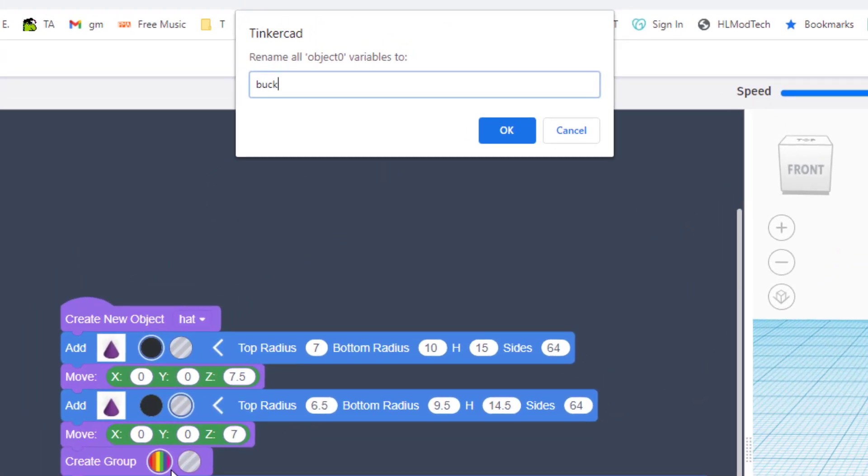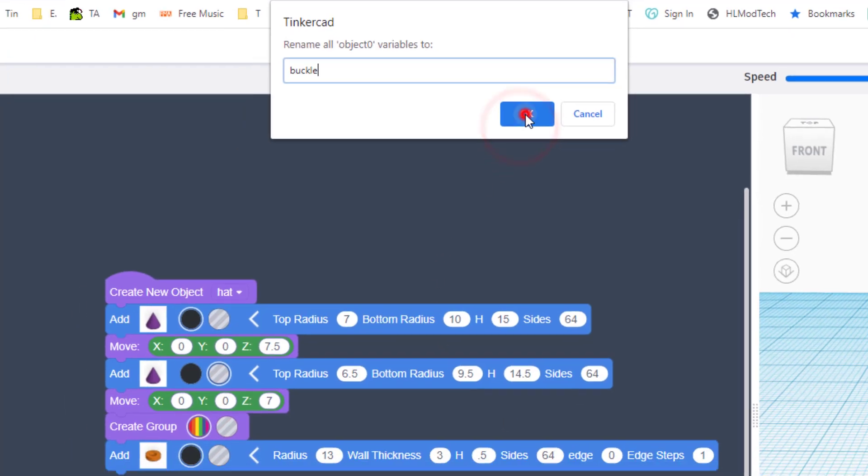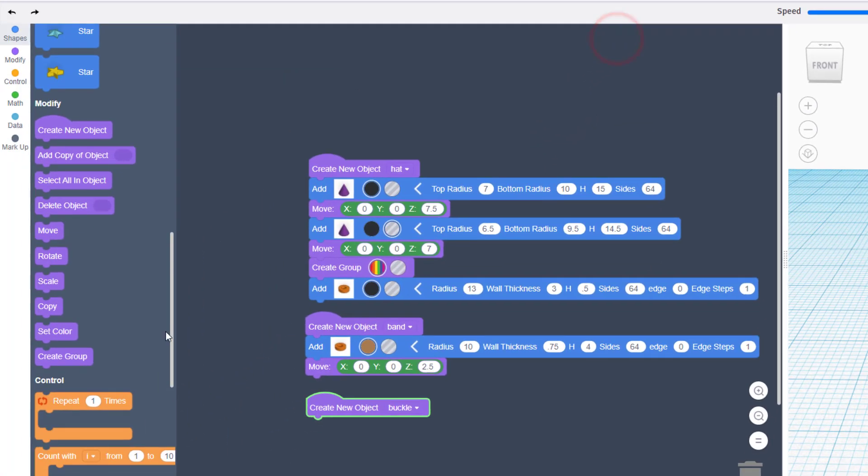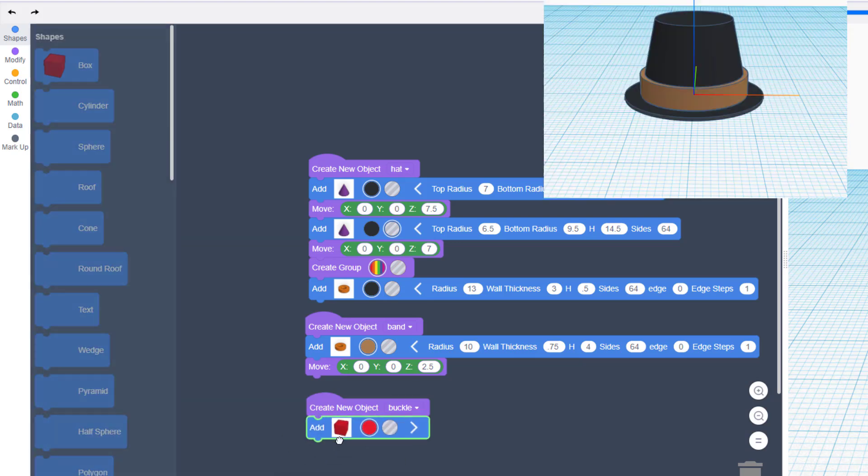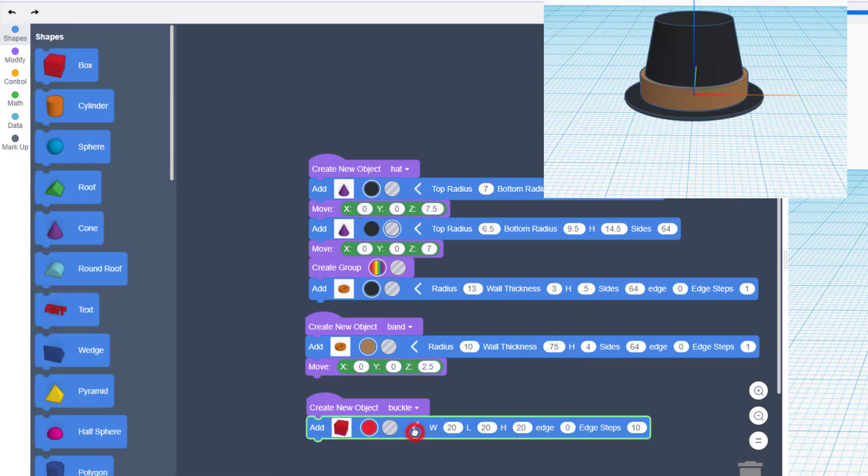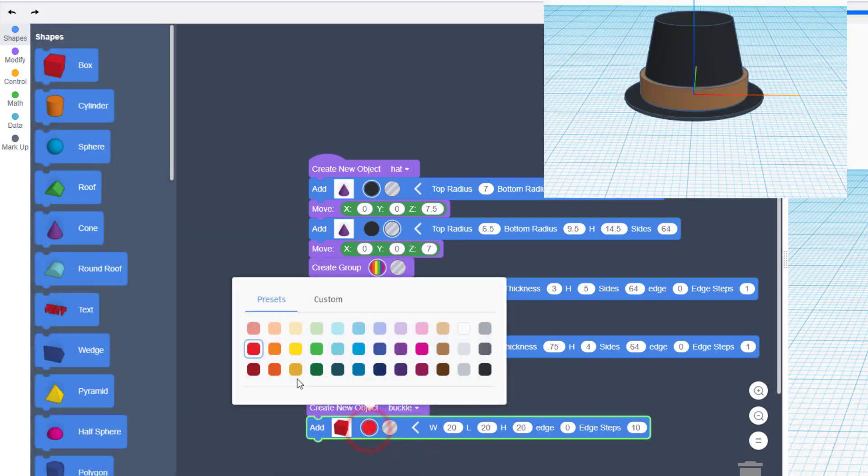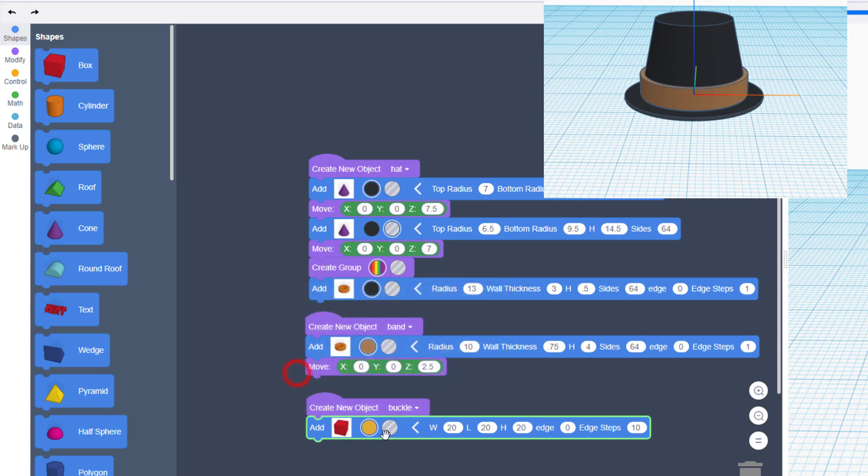We're gonna build the buckle with the box. Click its parameters, make it the goldish color.